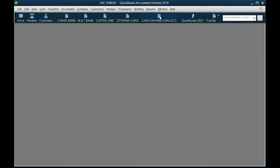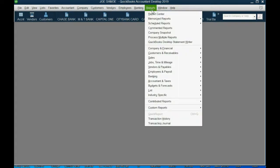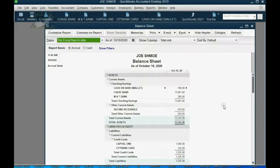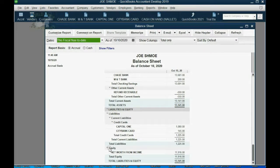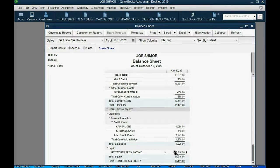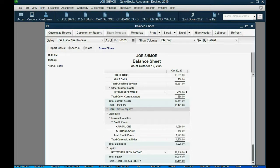Now if you open up a balance sheet — click Reports, Company and Financial, Balance Sheet Standard — and scroll down to the equity section, you can see we only see 'Net Worth from Income' in our example. That's because the original net worth was not put in; we did not enter the value of assets on the day we started using QuickBooks for home finance. But if we did, the assets would be listed above and the balancing entry would be the original net worth. In the videos that follow, we will learn how to put in the original assets we had when we started using QuickBooks.